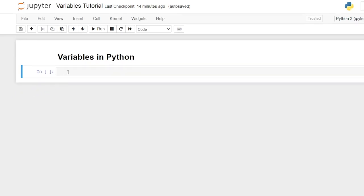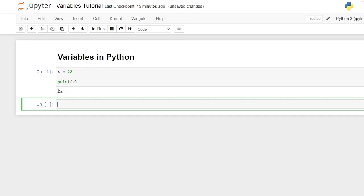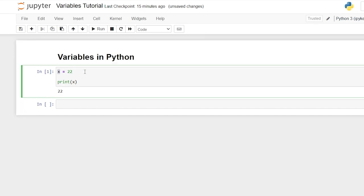So for example, let's go right over here. We're going to say x, and this is going to be our variable. I'm going to say is equal to — now we can assign the value to it. Let's say I want to put 22. x is now equal to 22, so we won't have to write out the number 22 in later scripts. We can just say x. Now we can say print(x), and it prints out 22 because x is equal to 22. This is our value, and this is our variable.